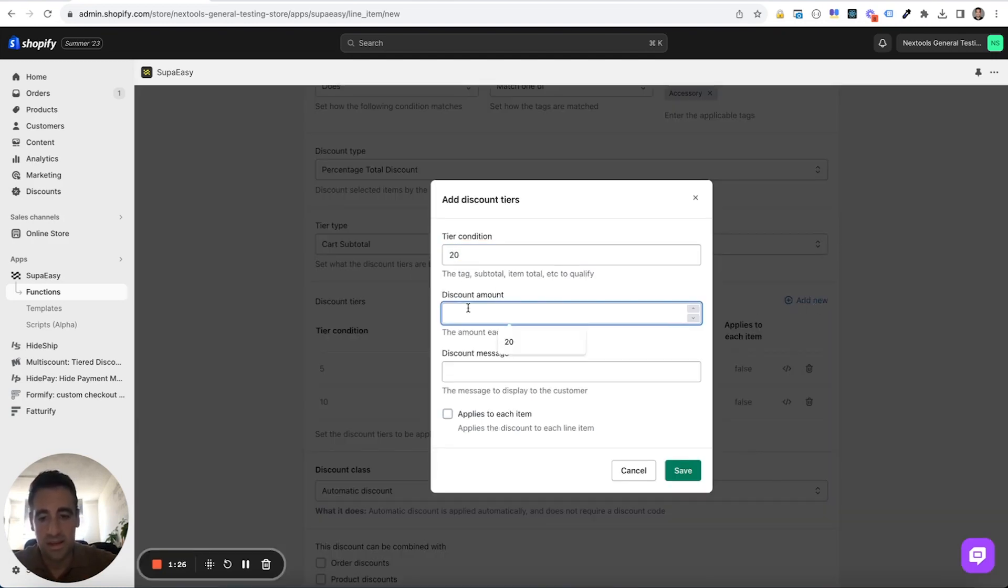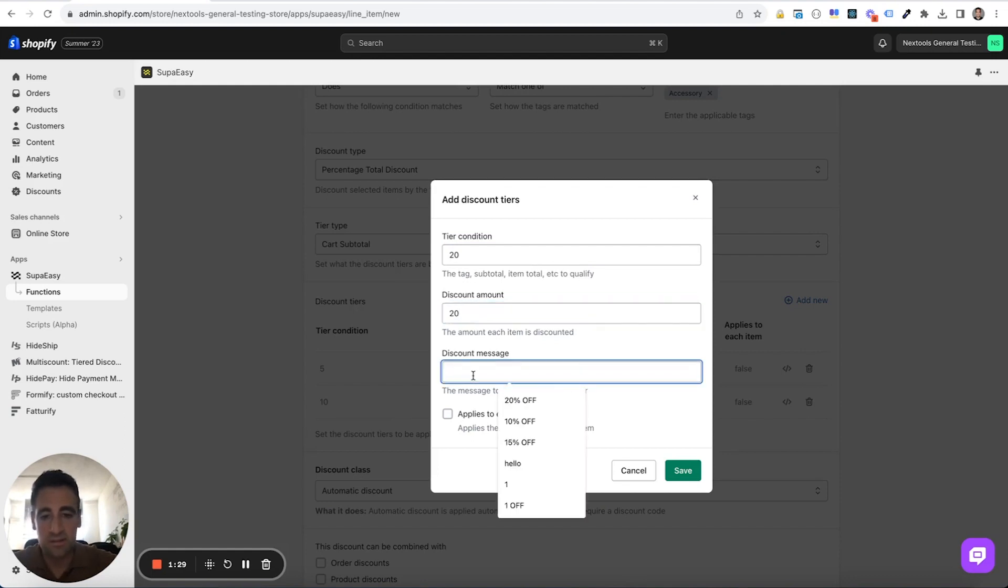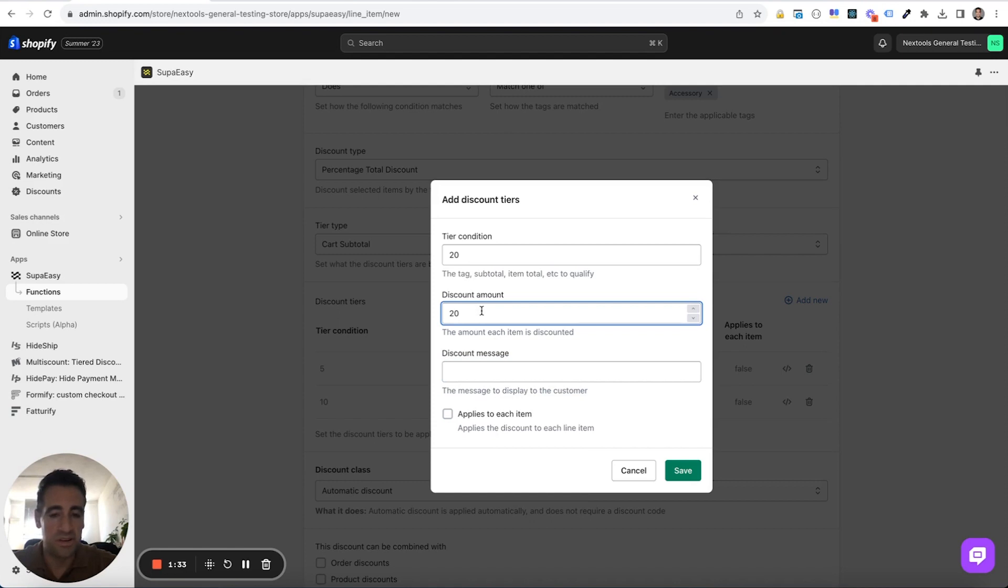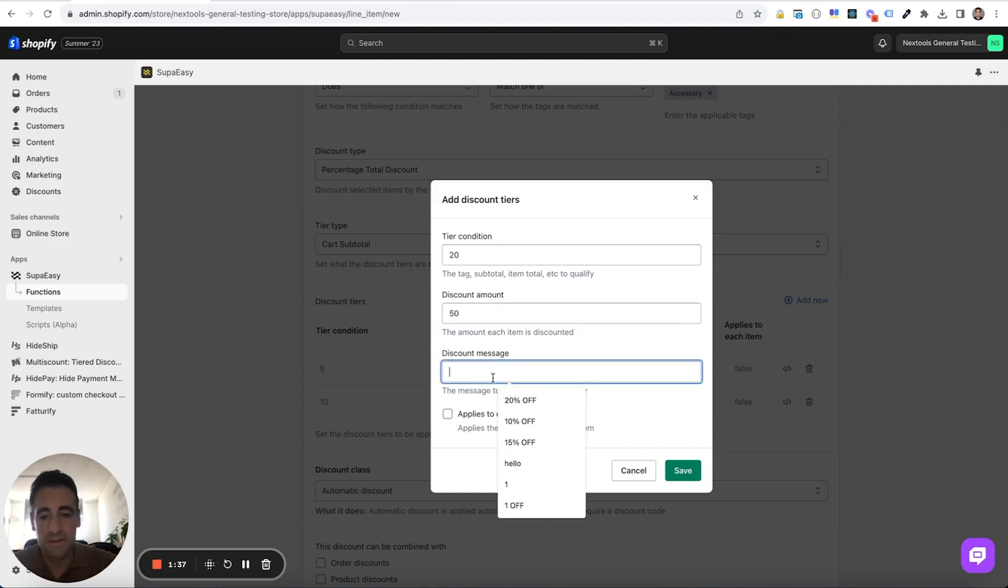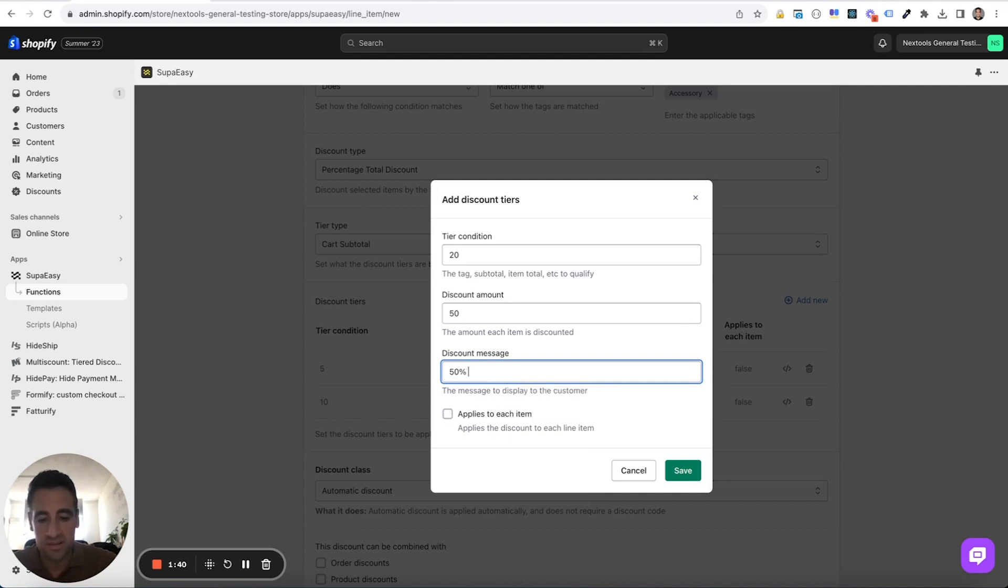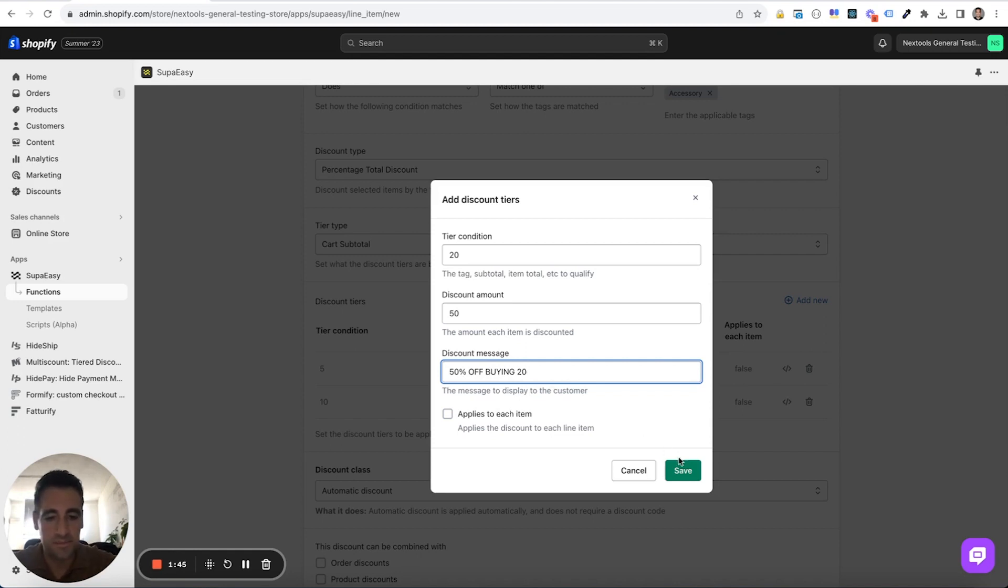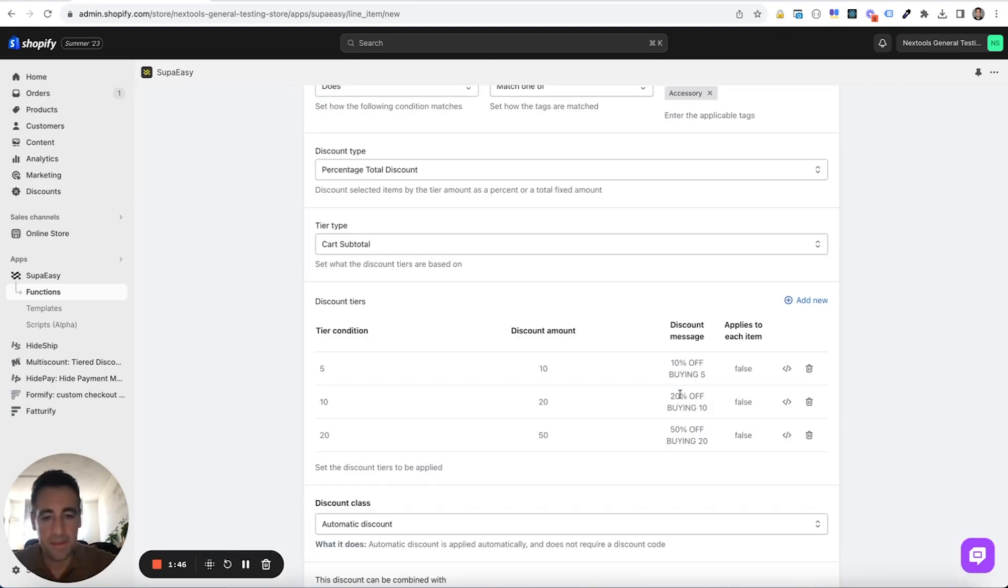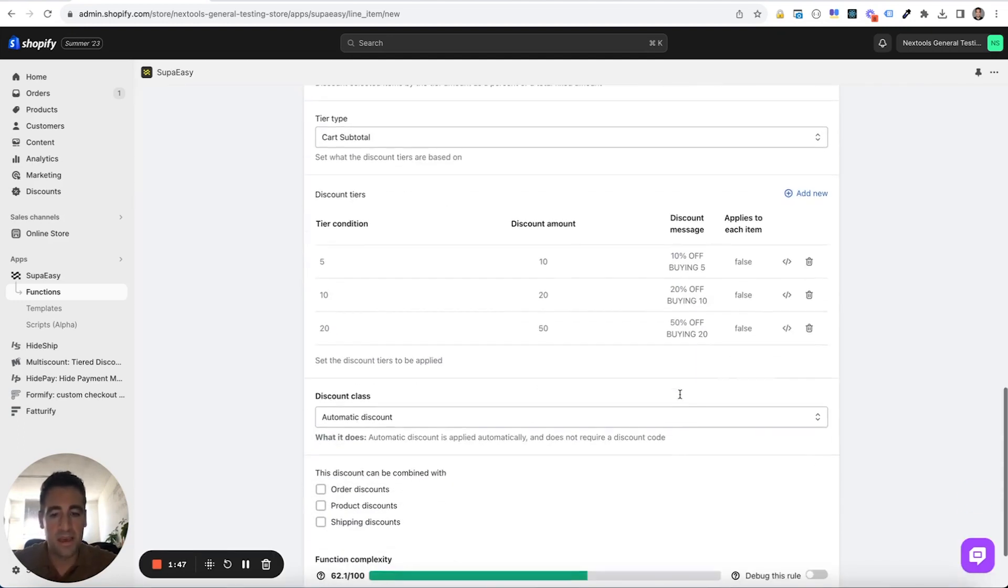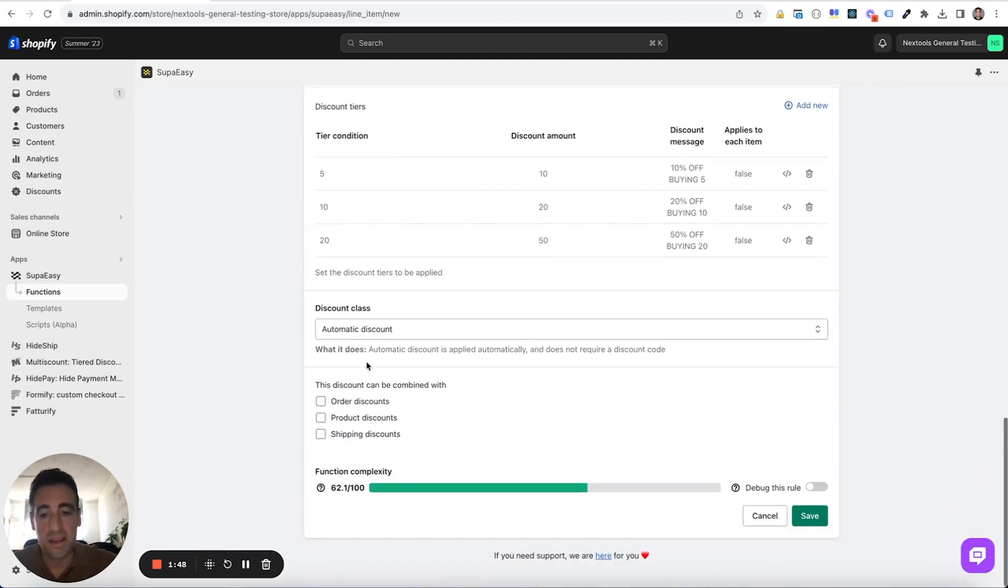20 and it will add the 20% discount. We will say, oh sorry we already used this 20%, let's say 50% discount. So it's 50% off buying 20 and that's it.